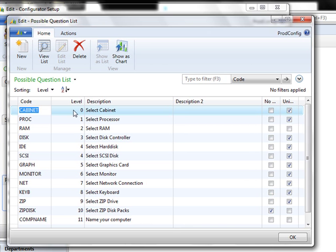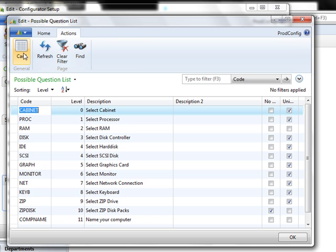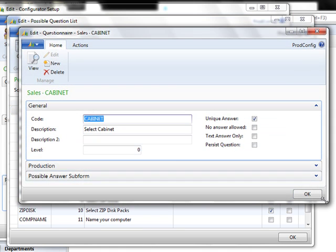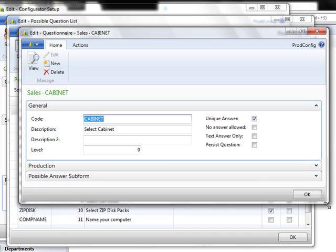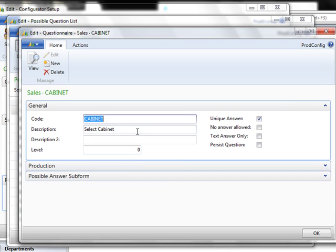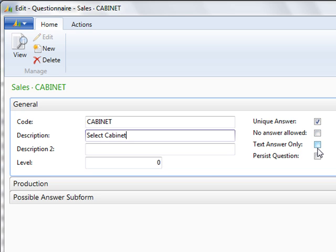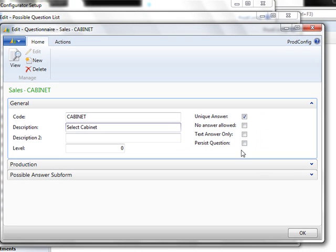You assign each level so that it will go in the appropriate order. In this sample, we're going to be building a computer. Our first question is what type of cabinet will be used. For example, if I go to actions and go to the card for this particular code, you'll see there is a myriad of information available on this particular question. We assign the code and set in the description to select cabinet. If you would need a unique answer, click here. If no answer is allowed, which in this case for a computer, we have to have some type of cabinet. But some items may be optional, so no answer may be applicable. If the answer to the question is only a text answer, you would click here. And if you want the question to come back up in case the user skipped it the first time, you can choose persist question.